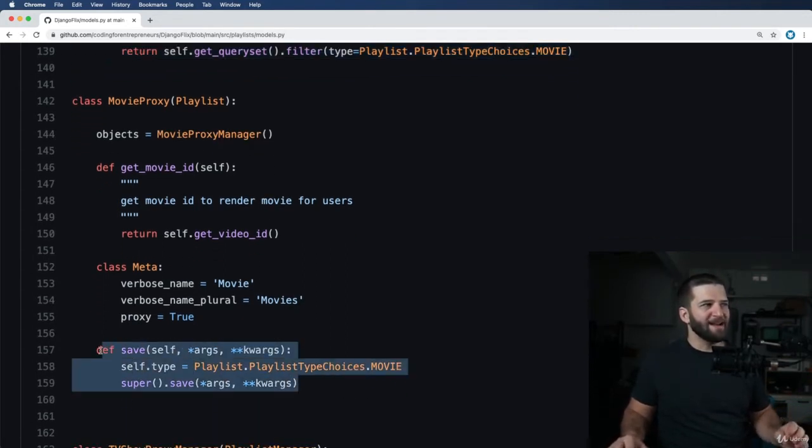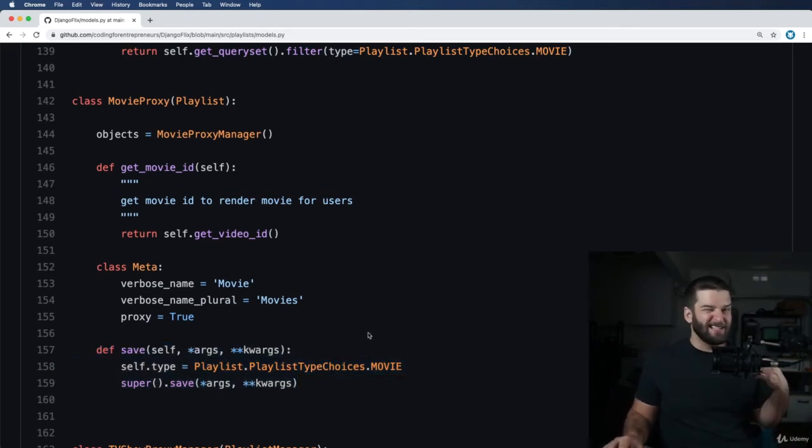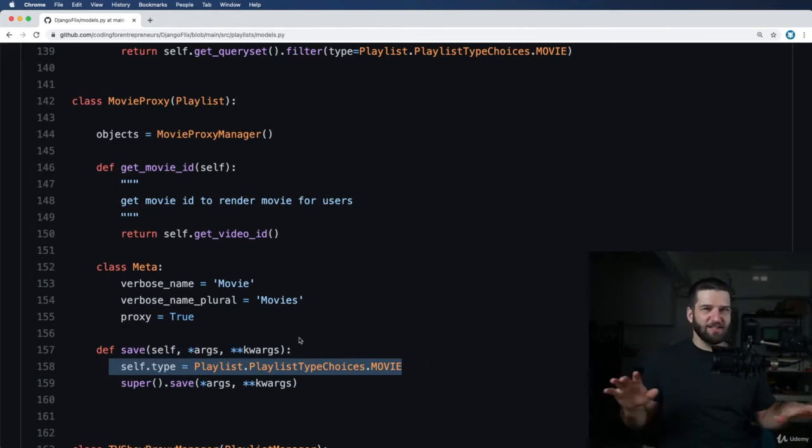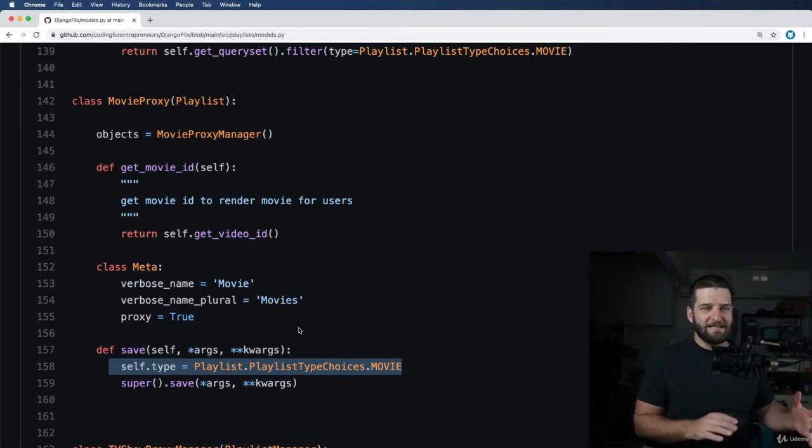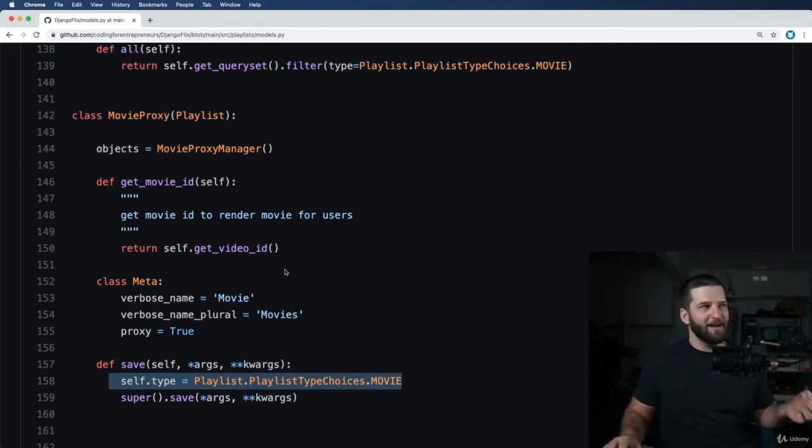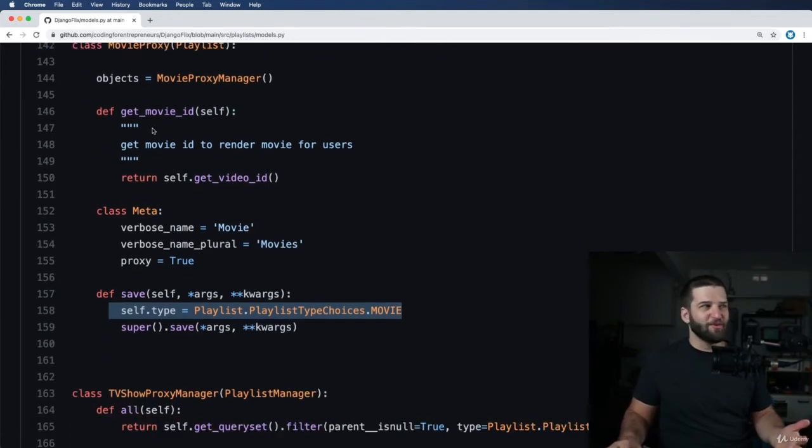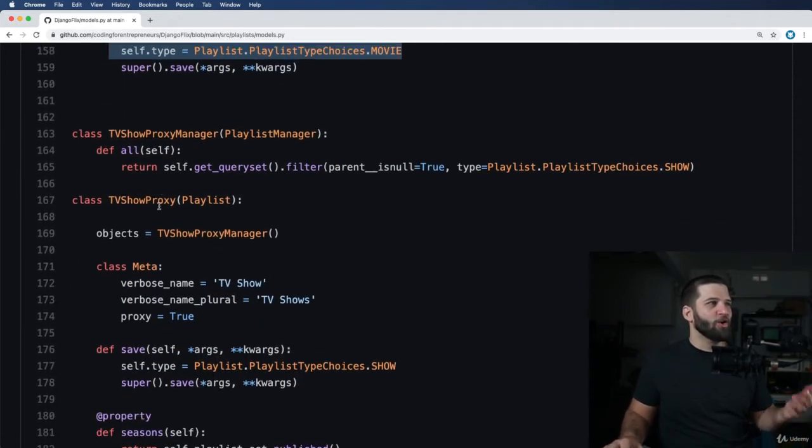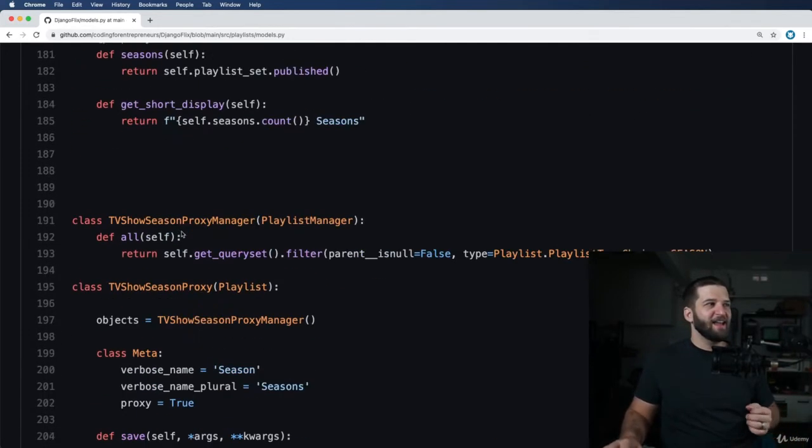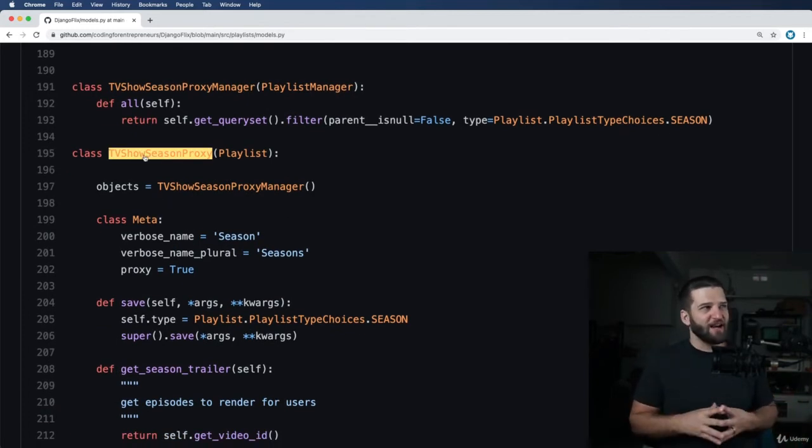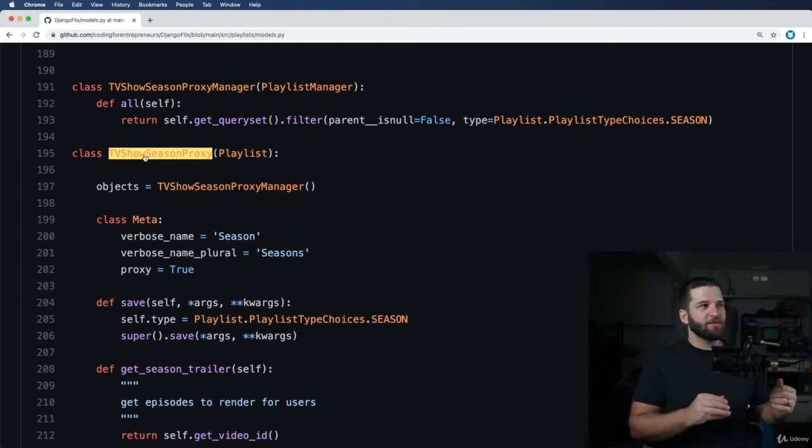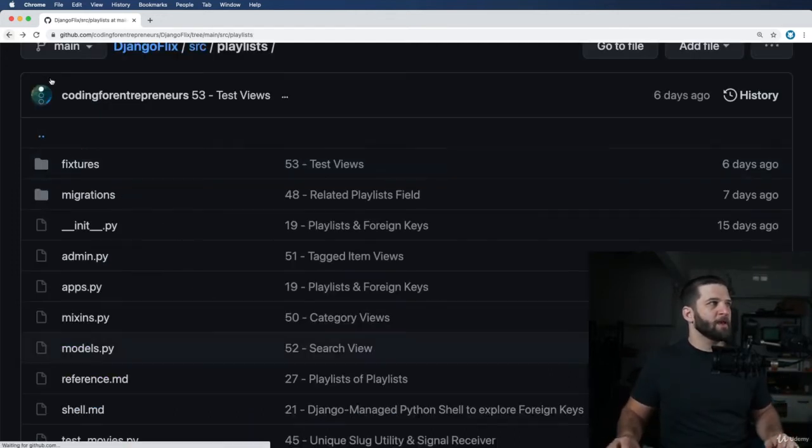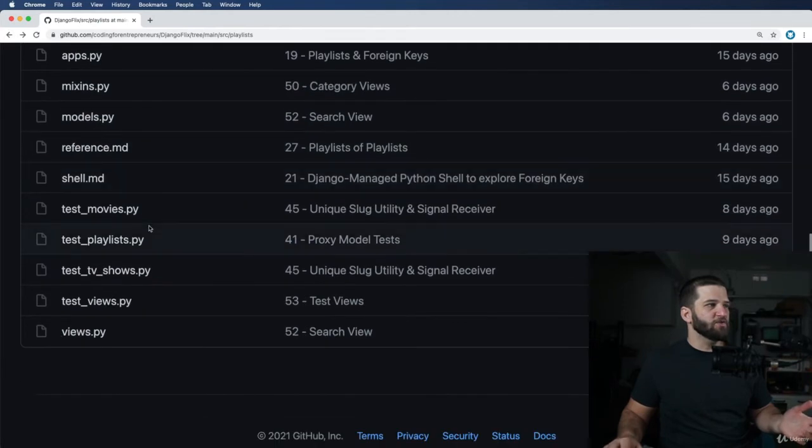And of course, I talk about overriding the save method because a proxy model, it's actually pretty critical to have an overriding save method to change generally what the type of the model might be. So having, you know, a dropdown choices for what any given model might end up being, in this case, it's a movie proxy, or you see a TV show proxy, and then you also see a TV show season proxy. All of these are actually the same model at their core, but they're just treated a little differently inside of Django, which we can actually see in our views.